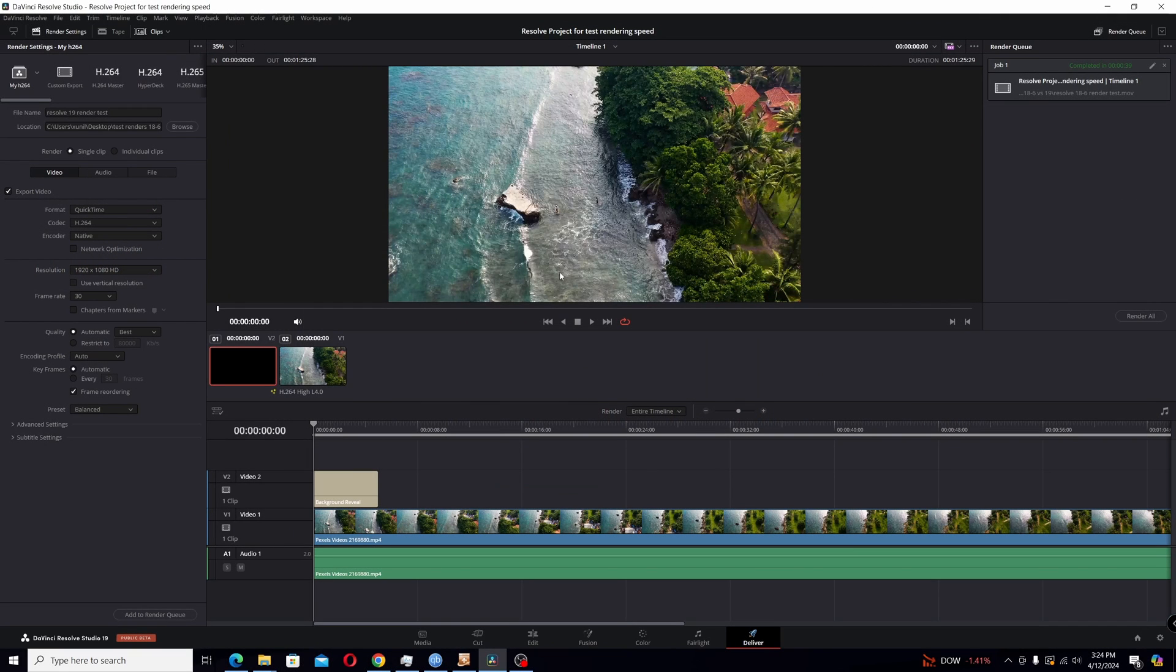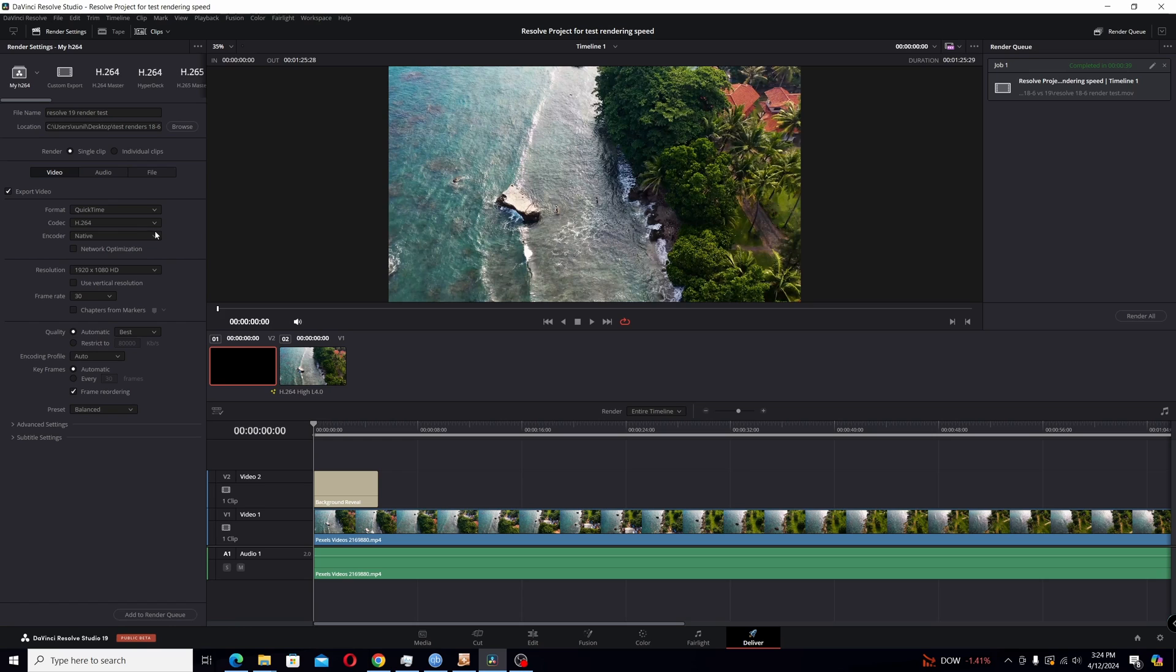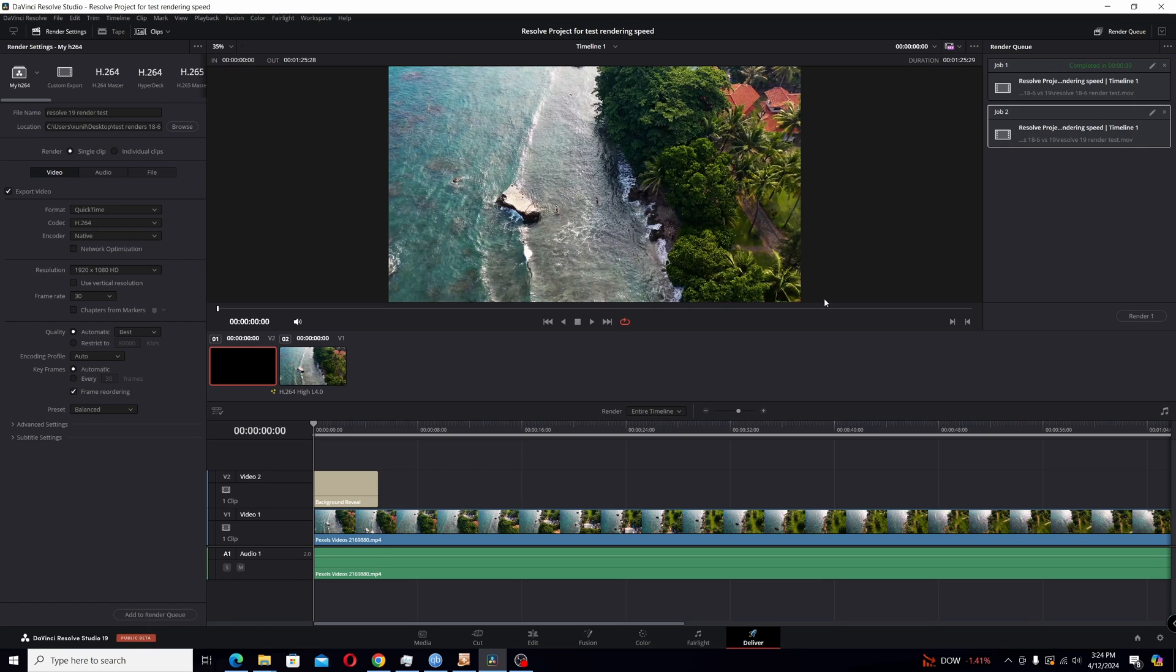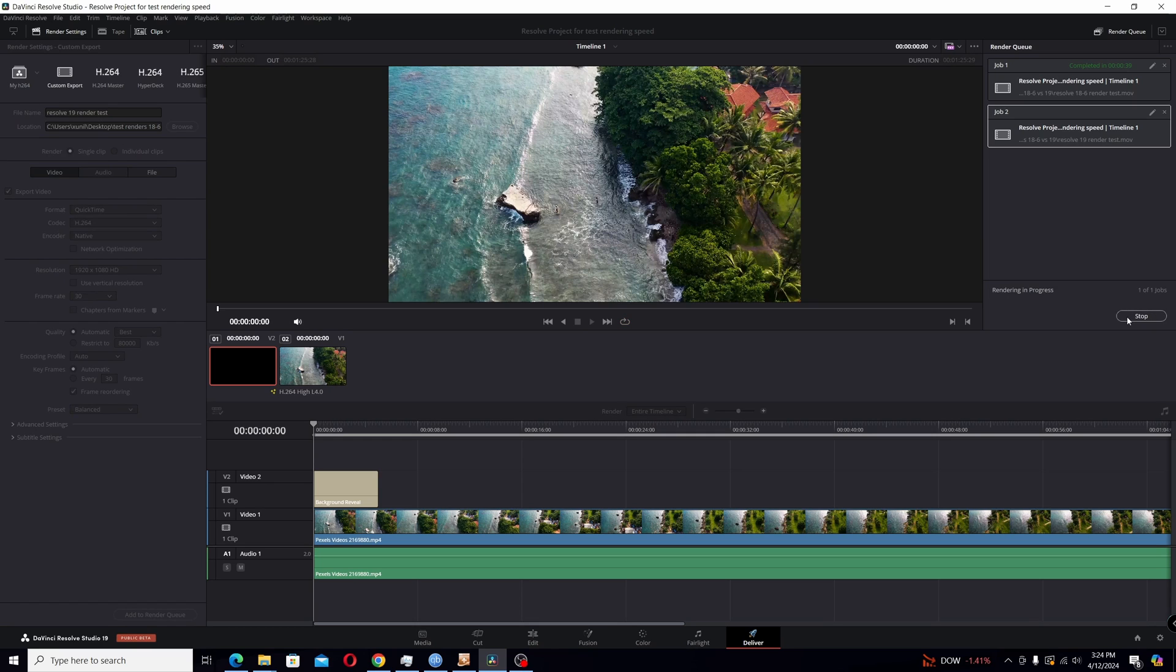Here we are in Resolve 19 studio beta. Now I'm going to keep it all the same settings, same clip, same fusion text title here, keep it native. So that way I won't use my GPU. So it should be basically an apples to apples comparison. So I'll add this to the render queue and I will now render this and we'll see its time compared to the 18.6.6.